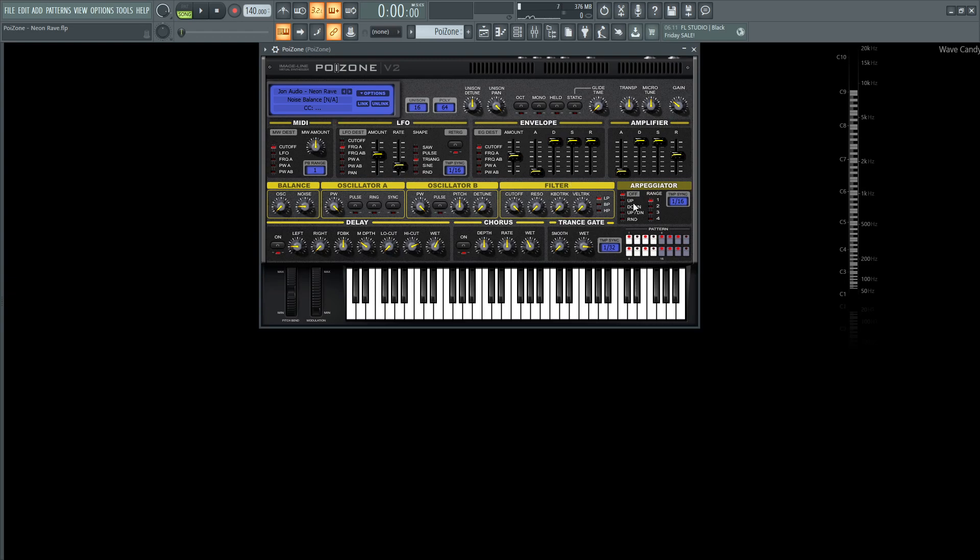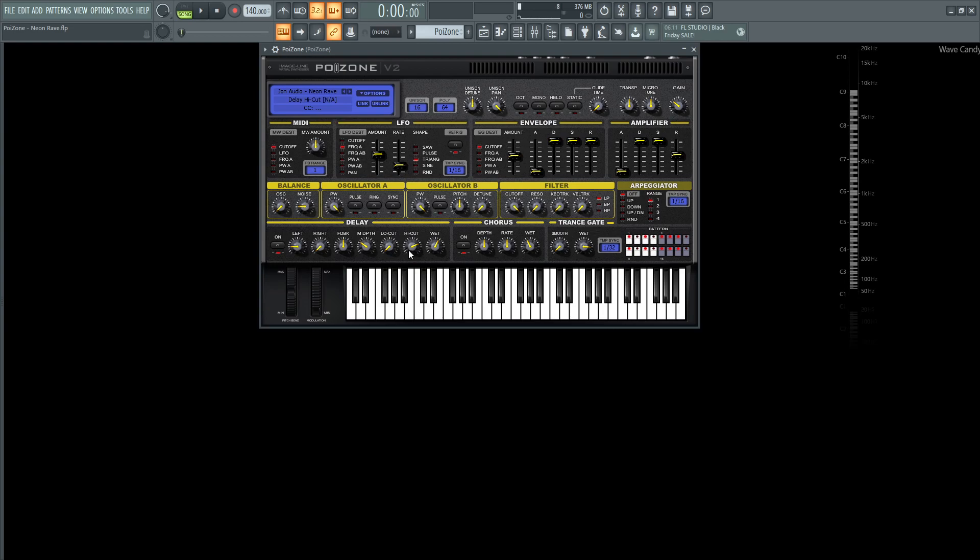Arpeggiator, we're also skipping that as well, but the effects is kind of where it gets a little bit interesting. So on the delay section, we have this on with this little red light. The left is going to be 2 over 4, but the right is going to be 1 over 4, feedback 50%, m-depth 30%, low cut 0%, high cut 74%, the wet 59%.